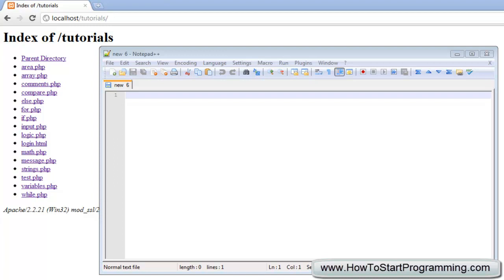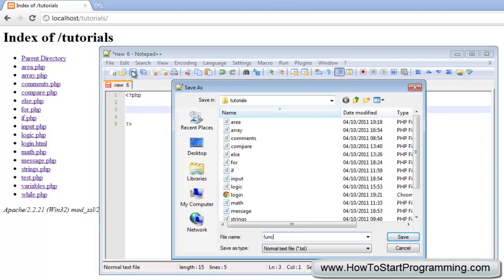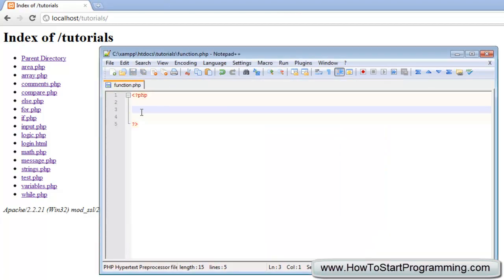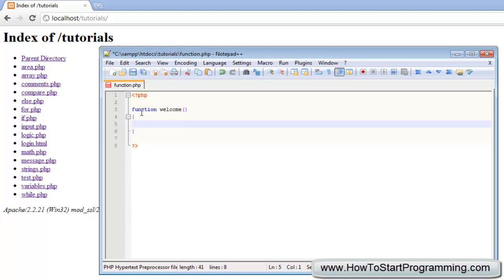The first thing we are going to do is create a basic function that doesn't take any parameters. Let's create our PHP file and save this as function.php. To create a function, the syntax is you type 'function', then the name of the function. We are going to call this function 'welcome', then two empty brackets, and the code to be executed will be inside curly brackets. For this function, all I am going to do is echo out 'welcome to the website'.